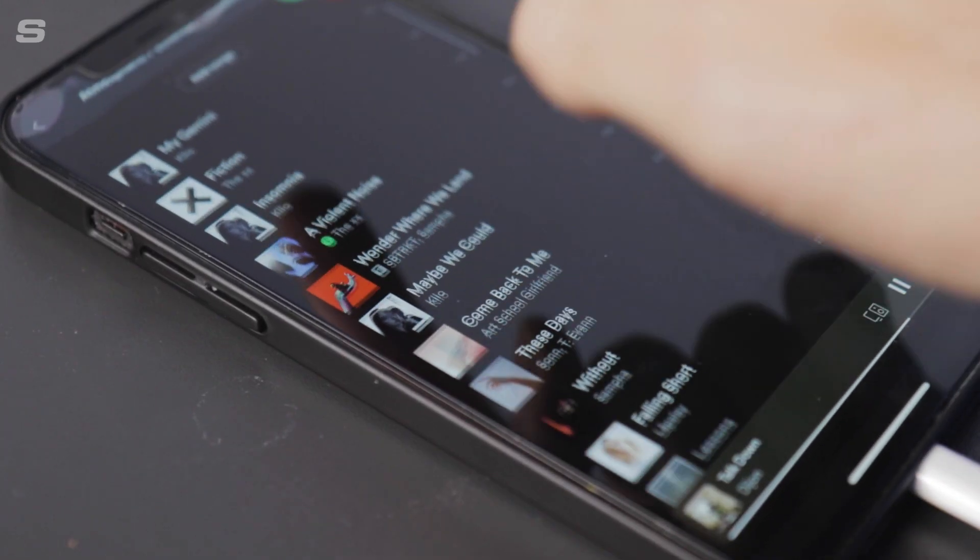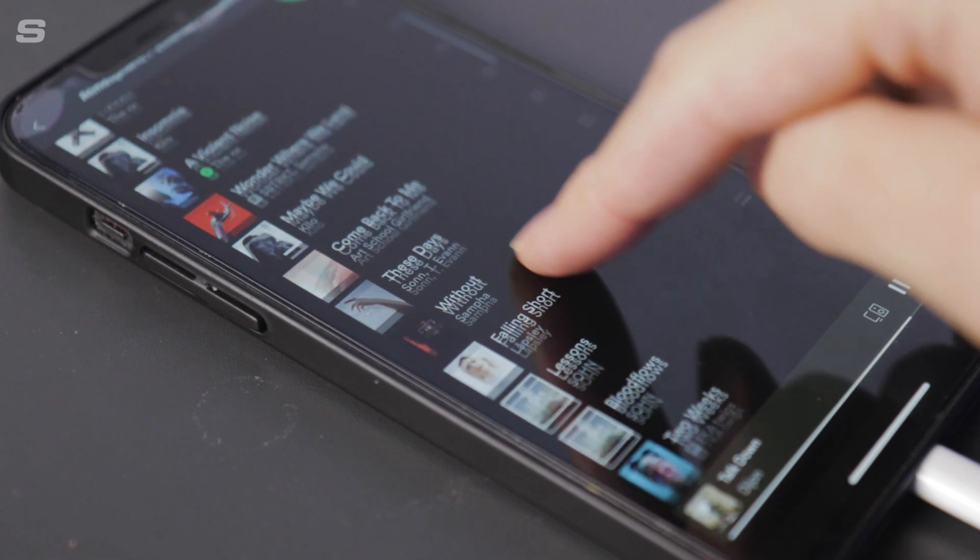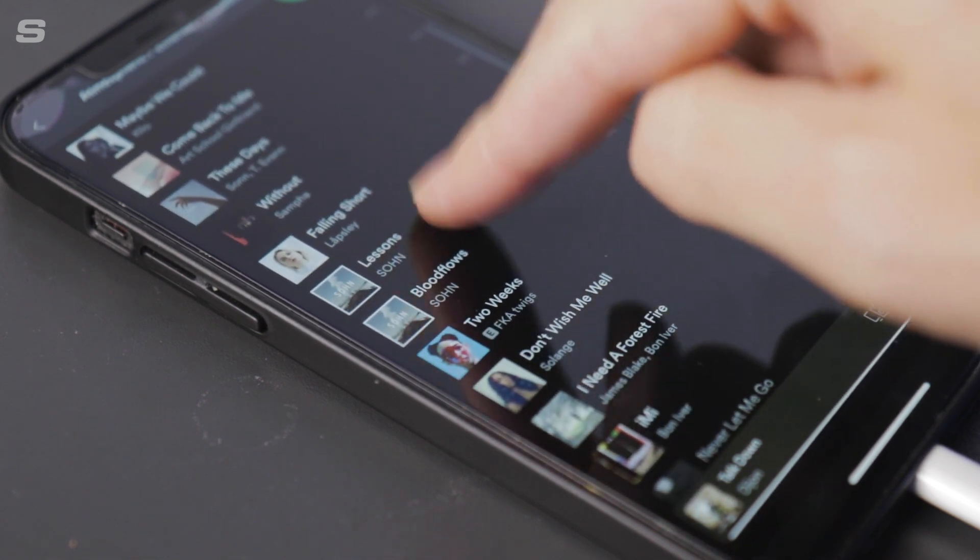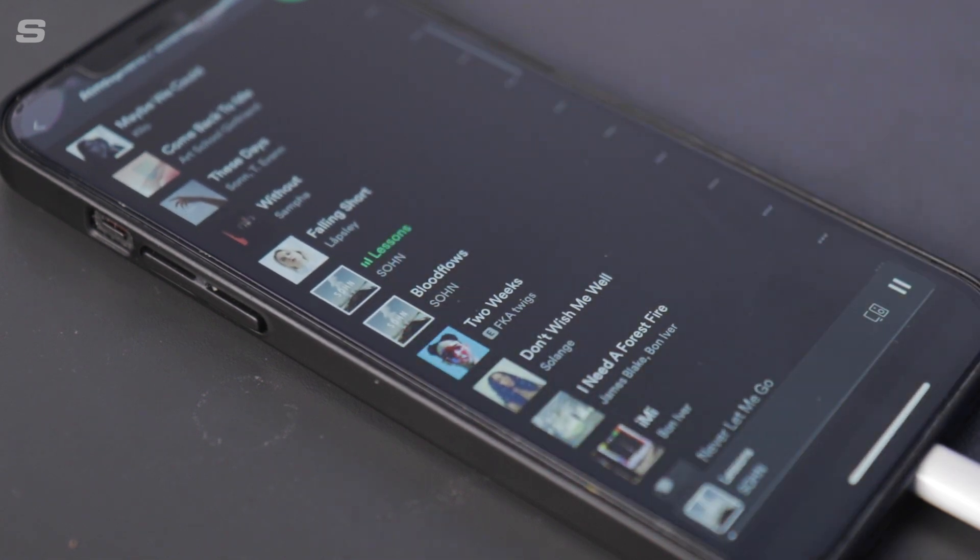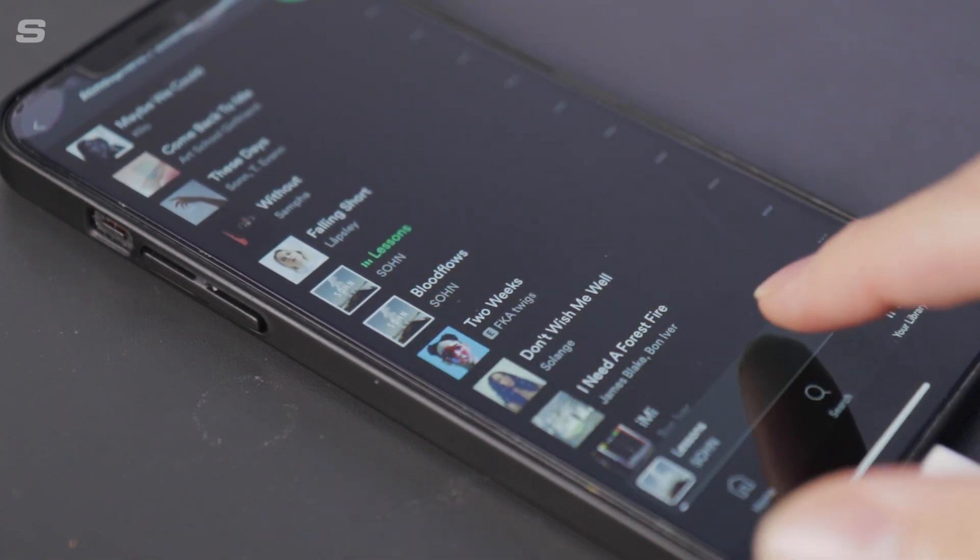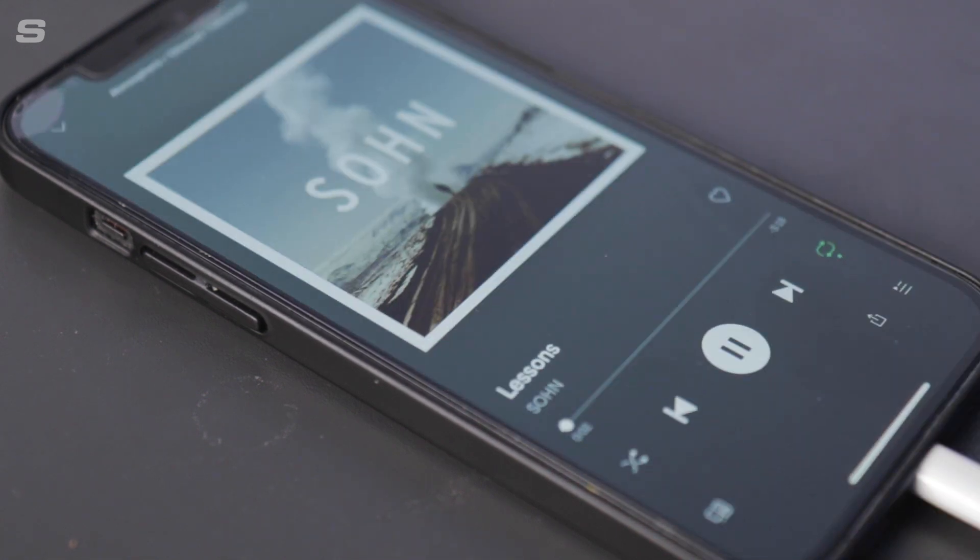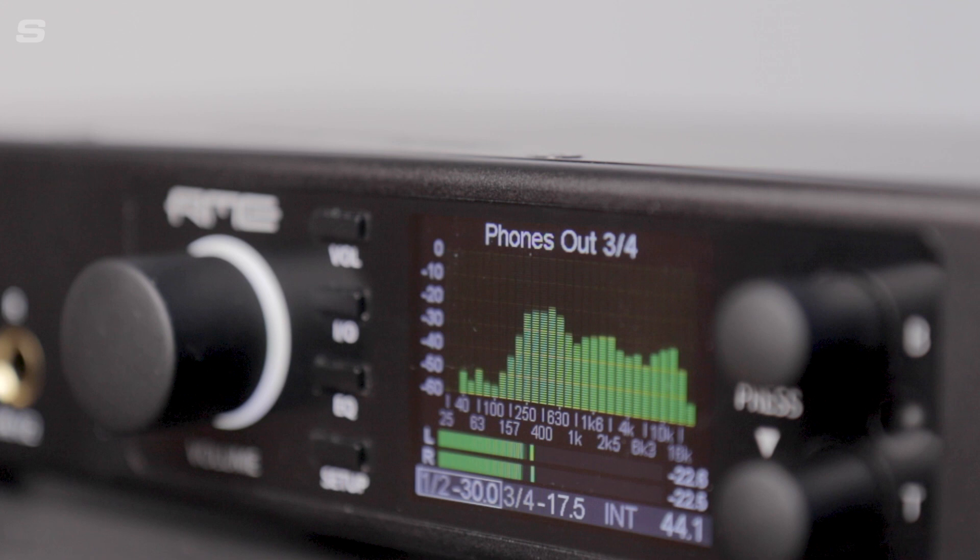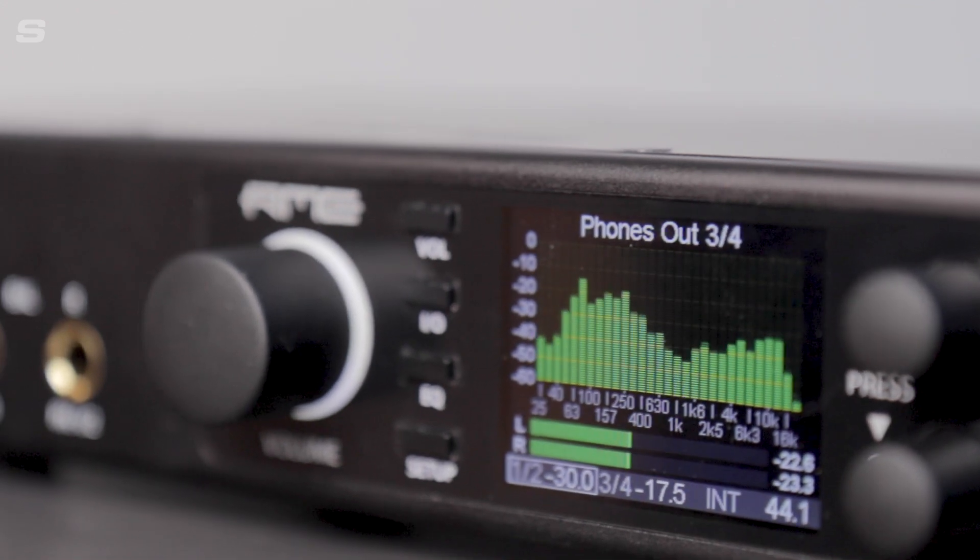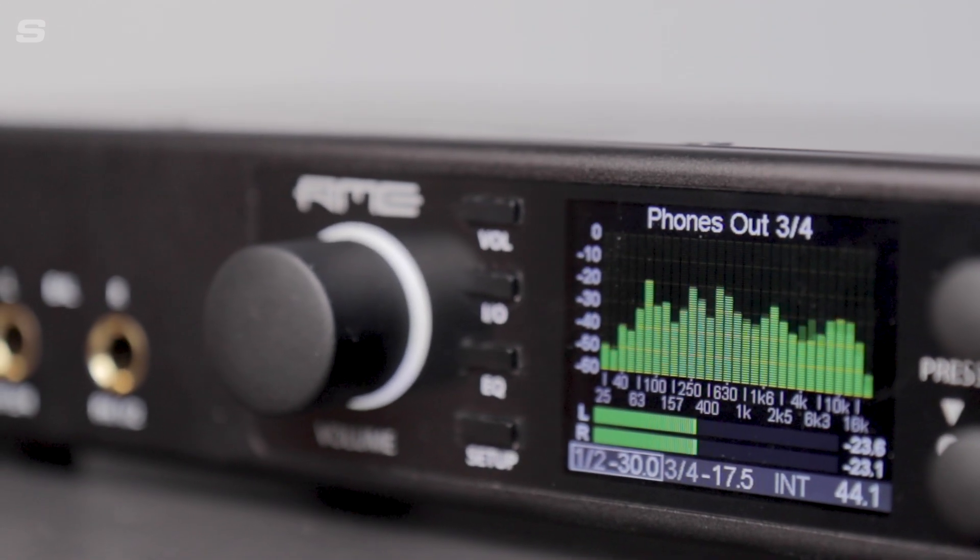As mentioned previously, both the ADI-2 DAC FS and ADI-2 Pro FSR can be used as USB class compliant audio devices. This means that they can both be plugged directly into a computer or even a phone or tablet and used as a playback device over USB and a two channel recording device in the case of the ADI-2 Pro FSR.